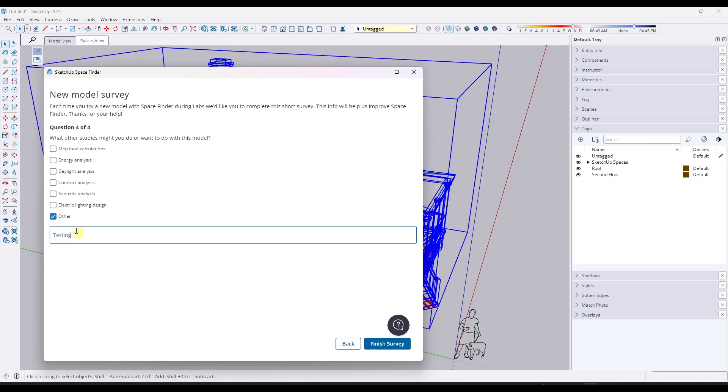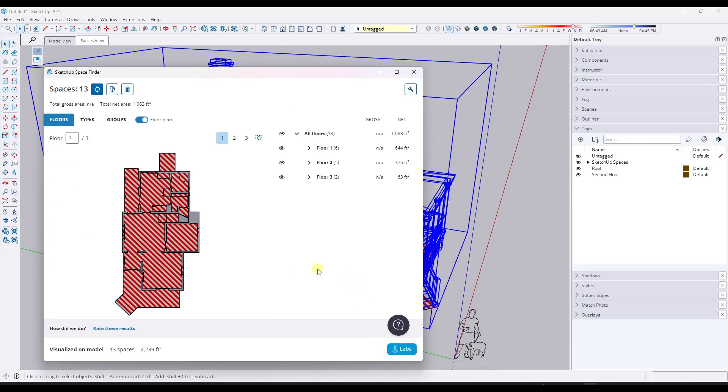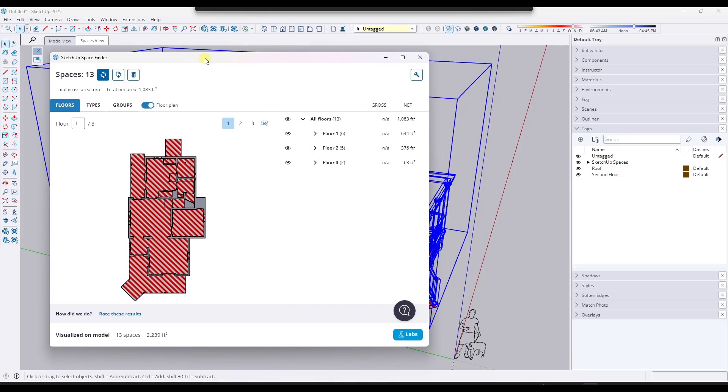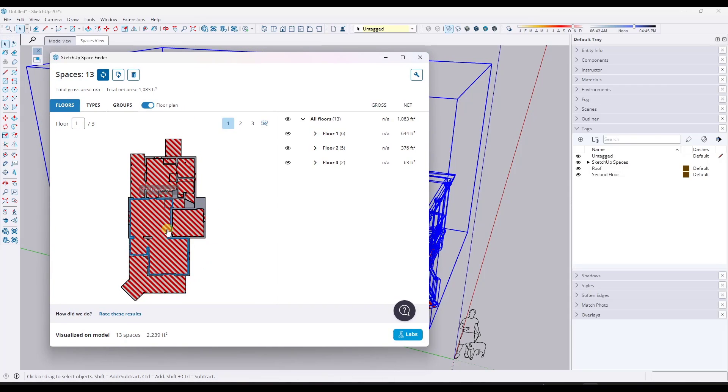If you do have actual feedback, I would recommend providing that. But notice how what happens is with this model, it actually goes through and it finds different spaces in your model and it picks up things like areas.